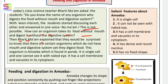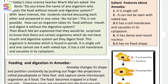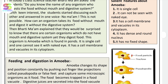Then Bharti ma'am explained that they would be surprised to know that there are certain organisms which do not have a mouth or digestive system, yet they digest food.